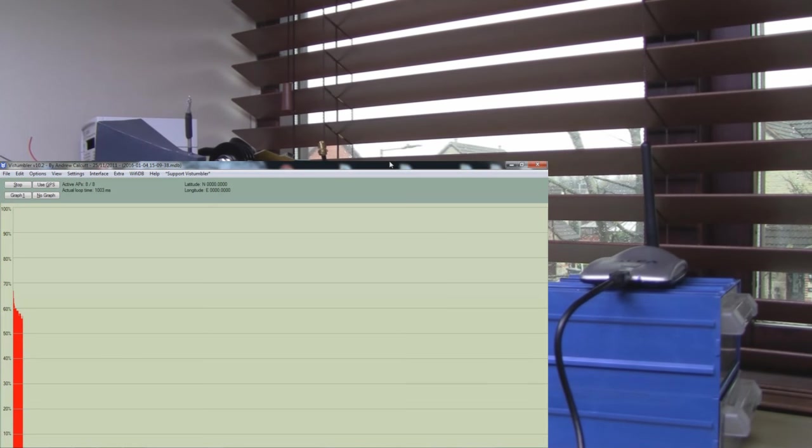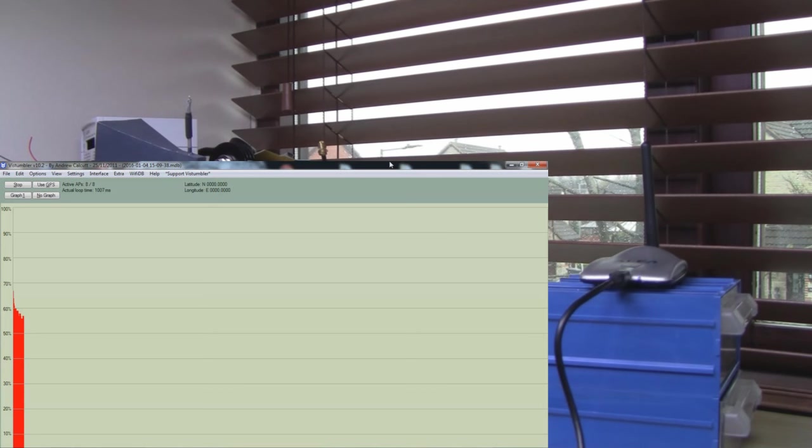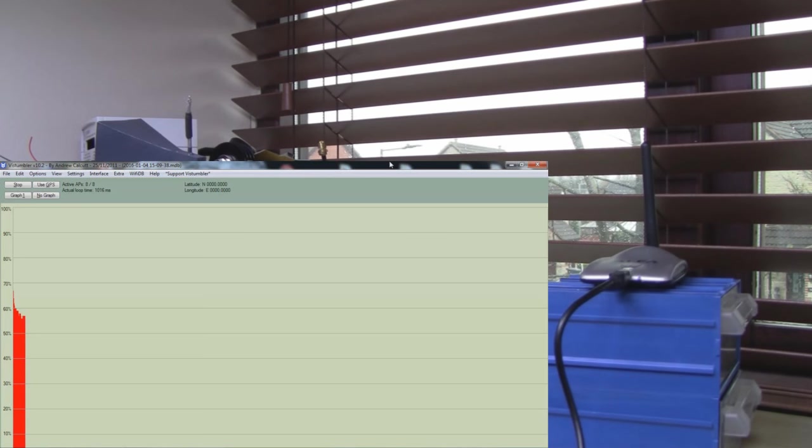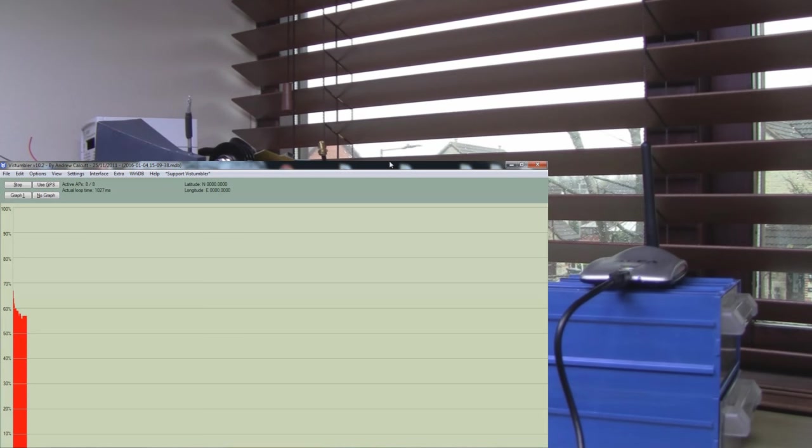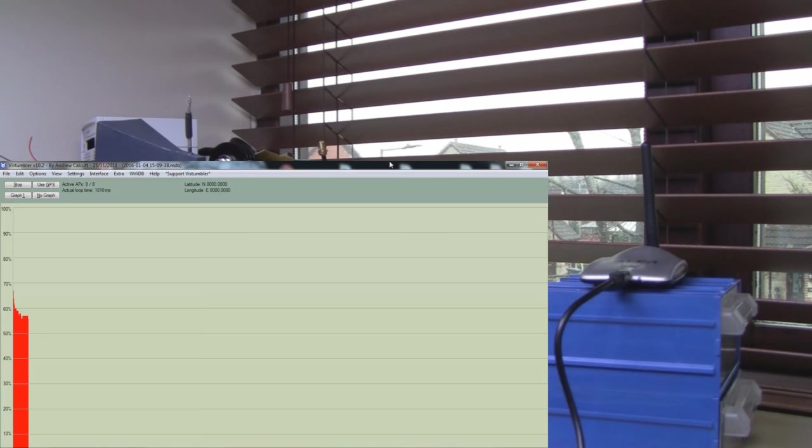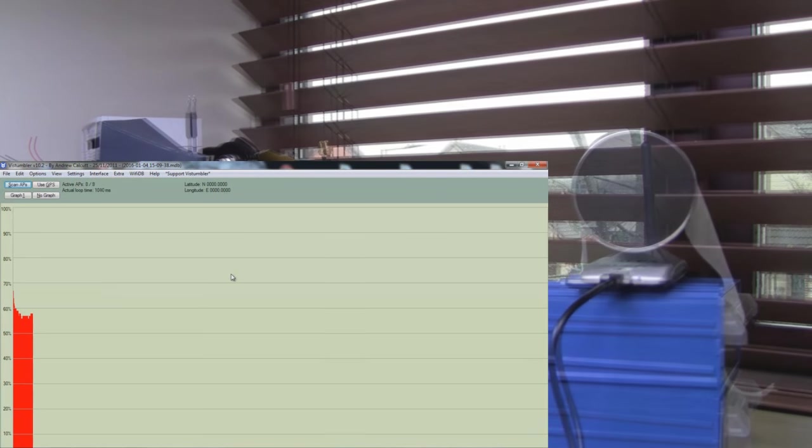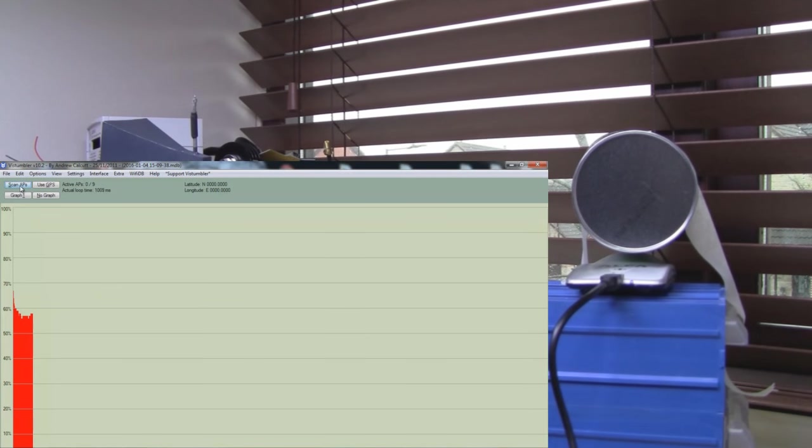So it's not that good. You definitely would not be able to connect to this access point and browse the internet. What I'll do now is try the Pringles can next. I'll just pause Vista Stumbler in between so we'll get one big long graph that'll be easy to compare the different adapters against. The Pringles can first, let's scan that again.